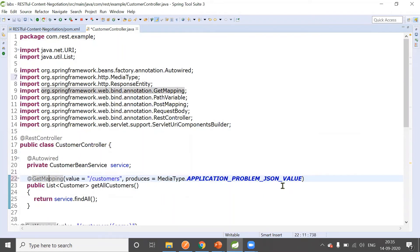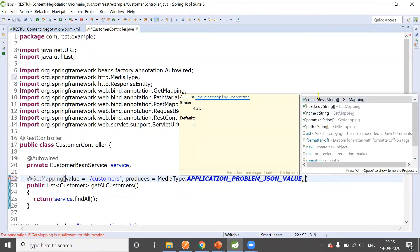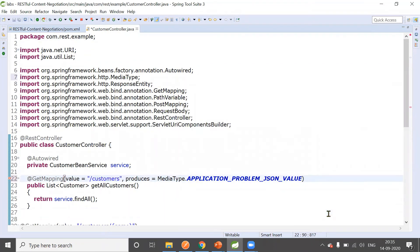If produces or consumes are not defined, by default the service can both produce and consume JSON and XML media types.